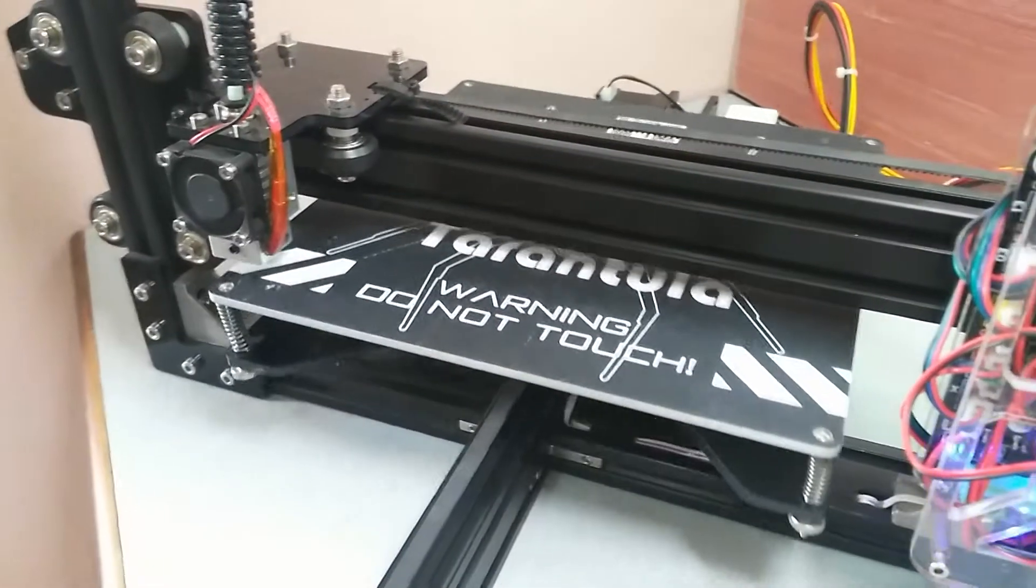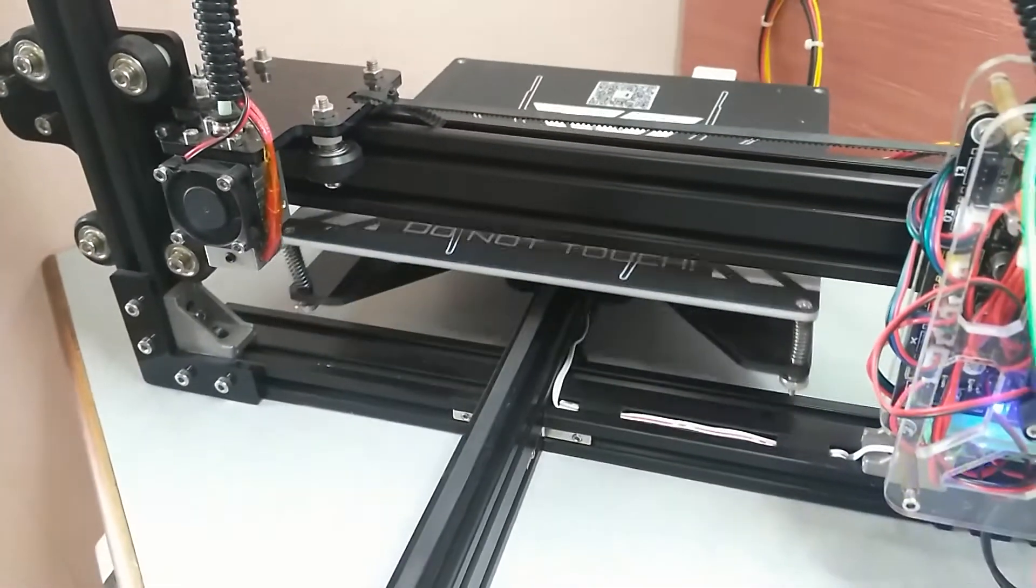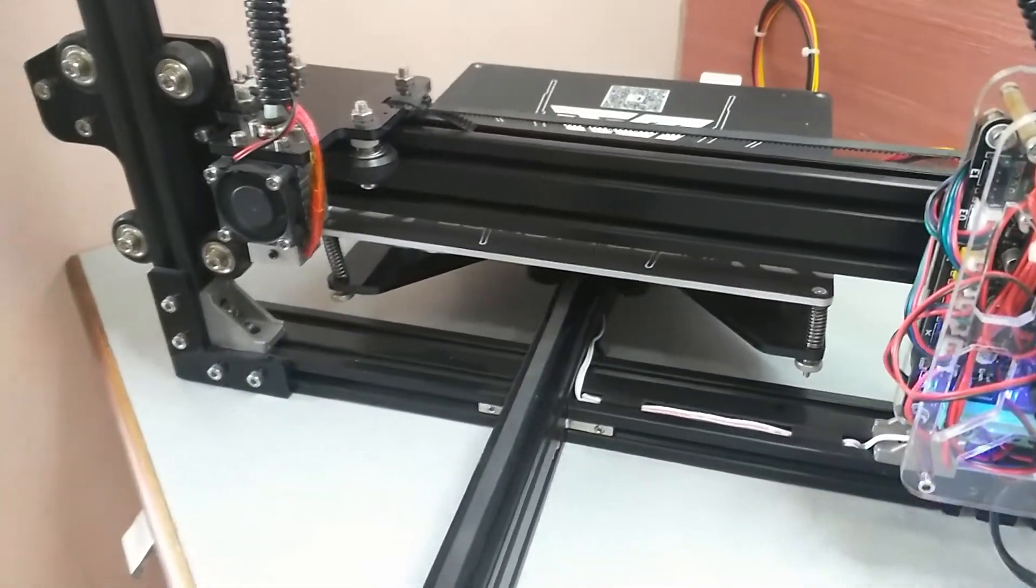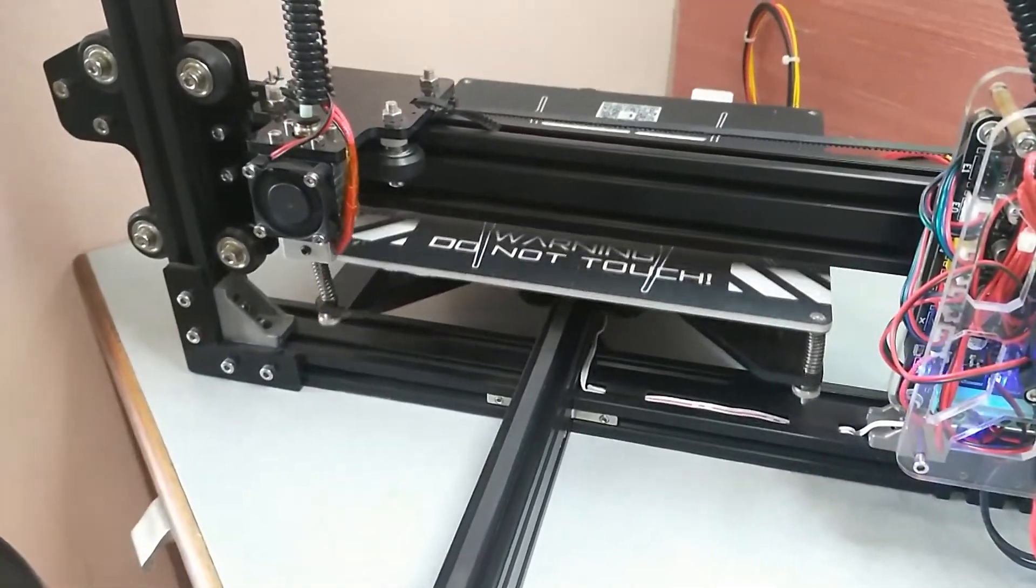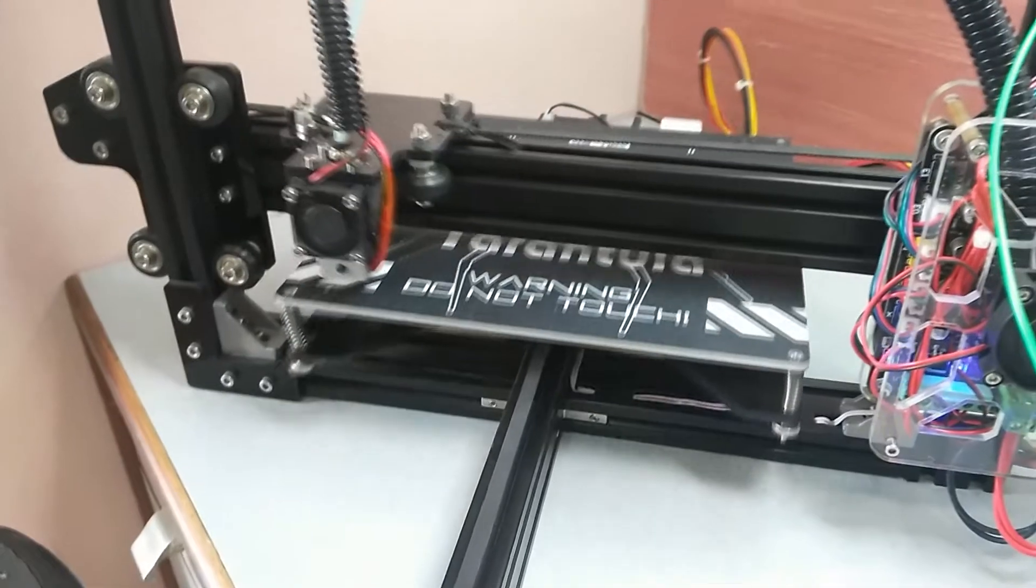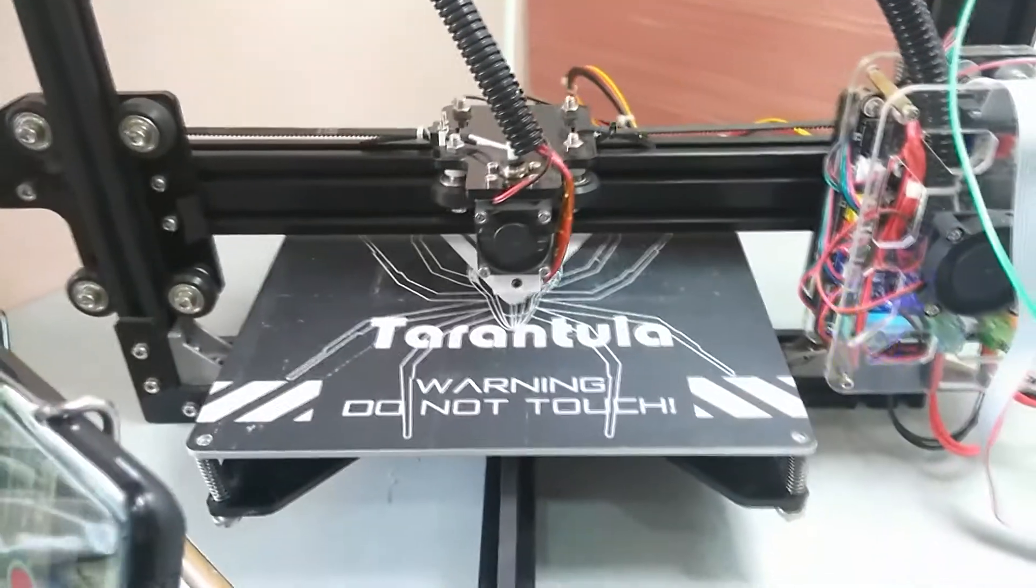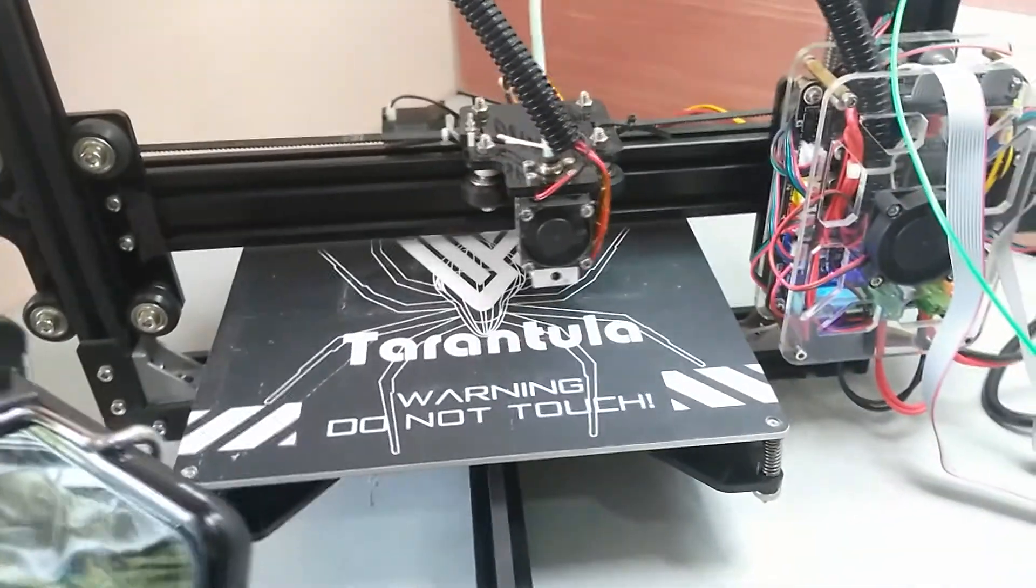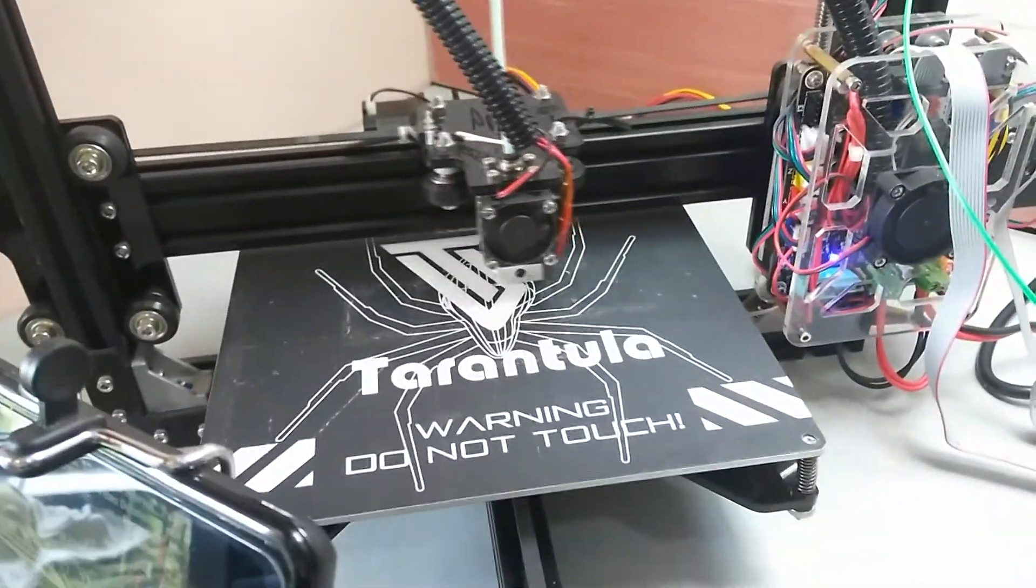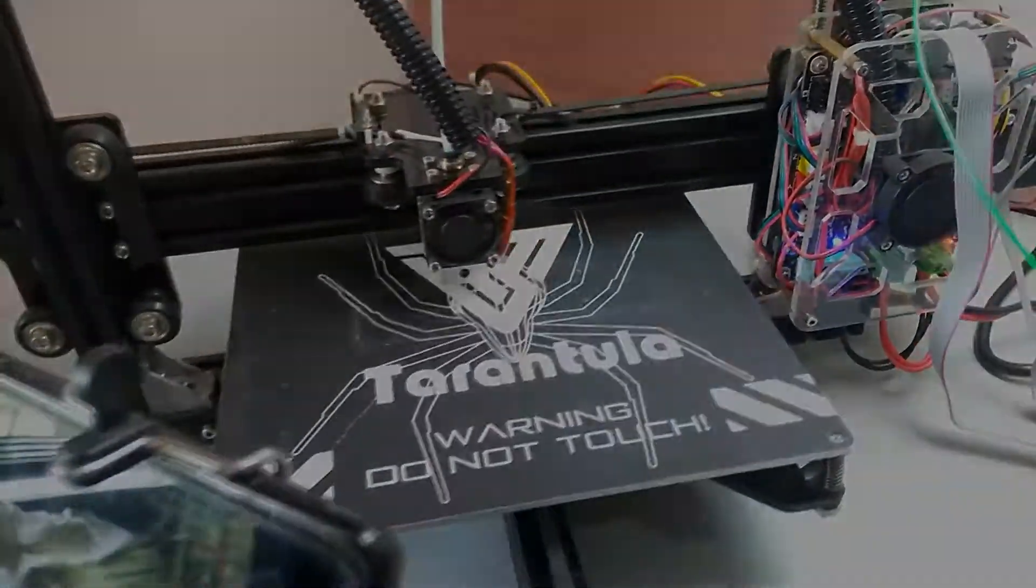Hi, I hope you are doing great. Today I have the Tiwo Tarantula, a DIY 3D printer kit. Let's see how good it is for $200. Let's get started.